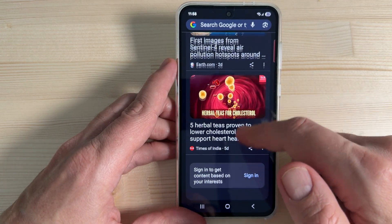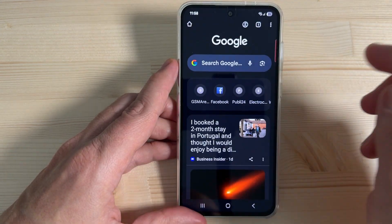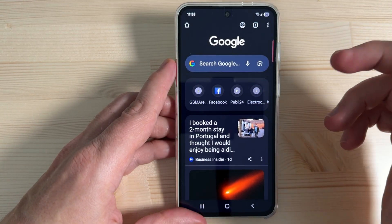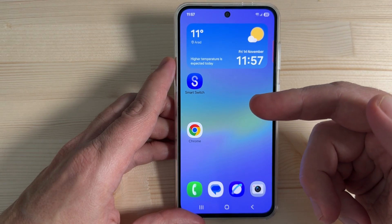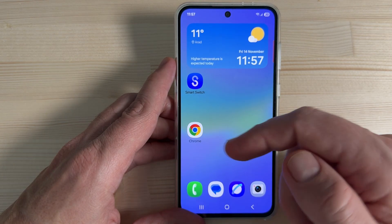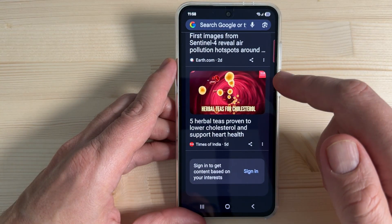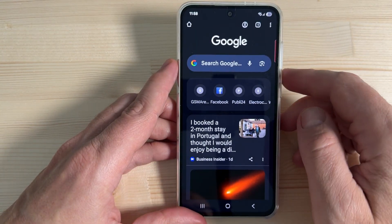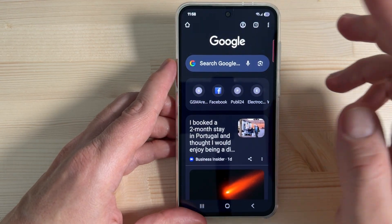Hi guys and welcome to the GSA MABC YouTube channel. In today's video I'm gonna show you how to disable the Google News feed, also called Discovery feed, on the Chrome app. Here I have a Samsung phone with the Chrome app open, and here is the Google News feed. Sometimes it's very annoying and I don't need it, so I'll show you how to disable it.